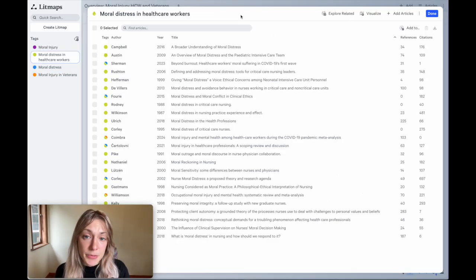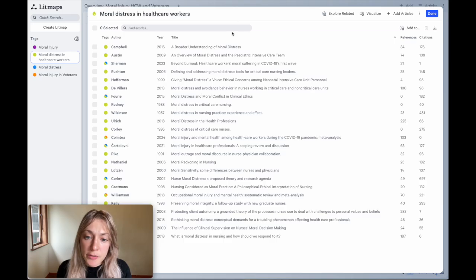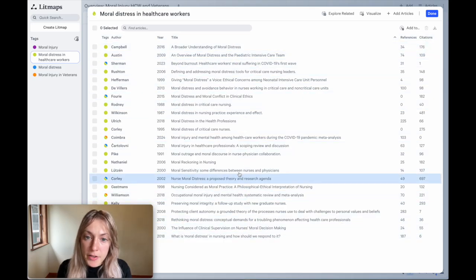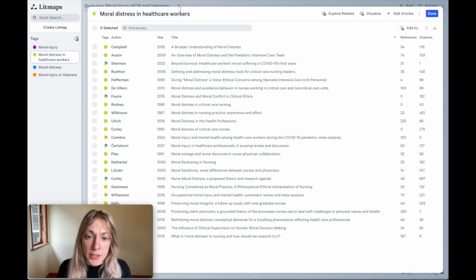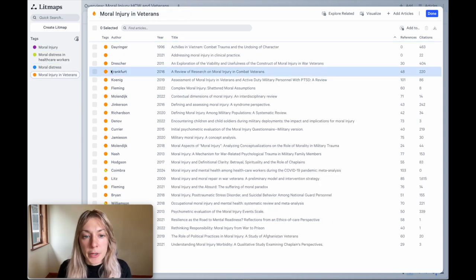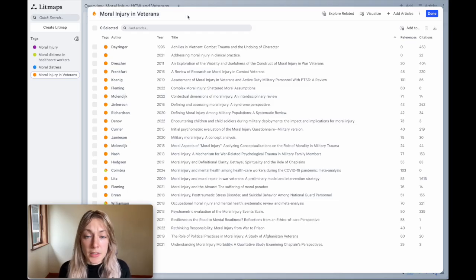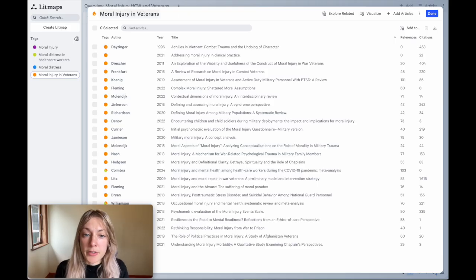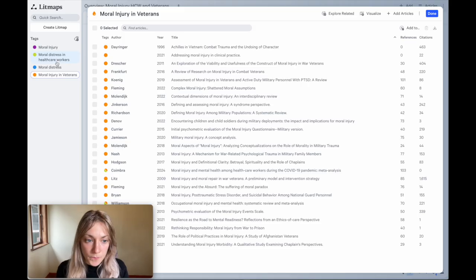After continuing this process for some time, I'll end up with a huge list of papers on each of my topics. So these are all the papers I've collected on the moral distress and healthcare workers or nurses. And here are all the papers I've collected on moral injury in veterans. These are both examples. There's a lot more literature than what I have here. But for this case, I feel like I've covered these fields well enough to now demonstrate how they connect on a map.